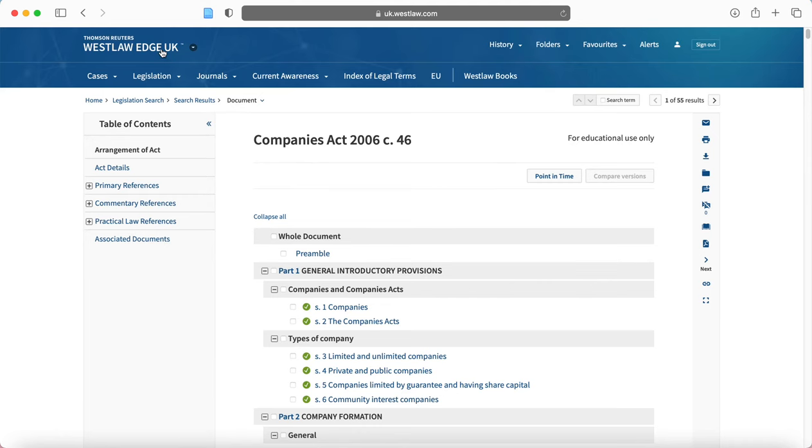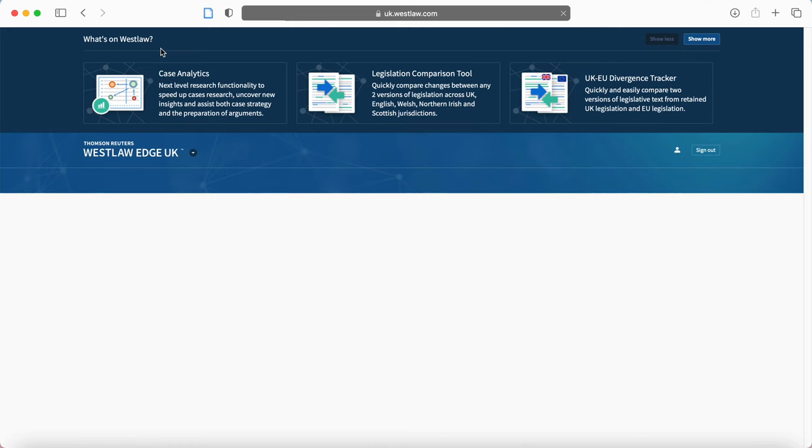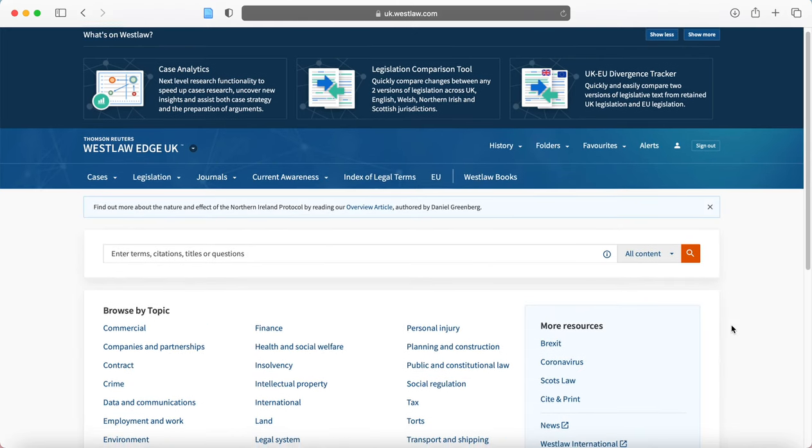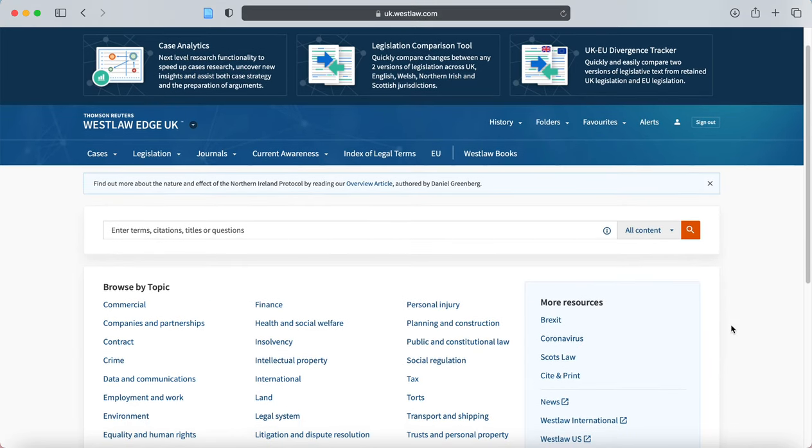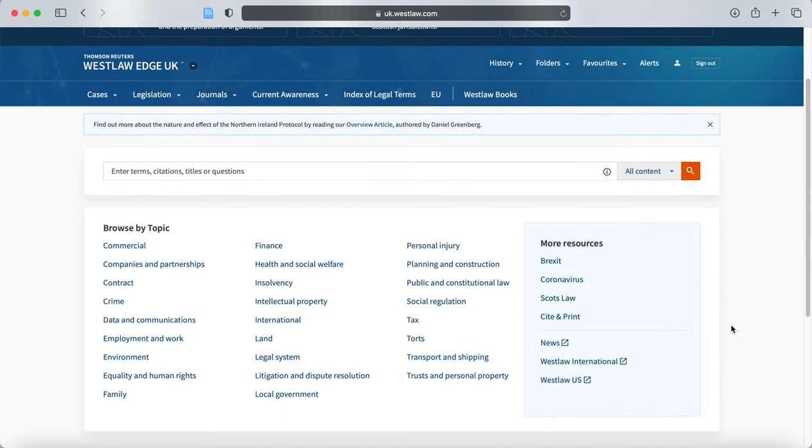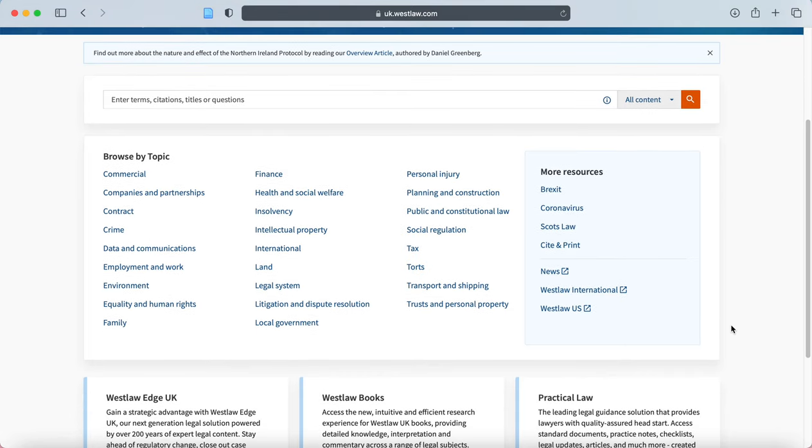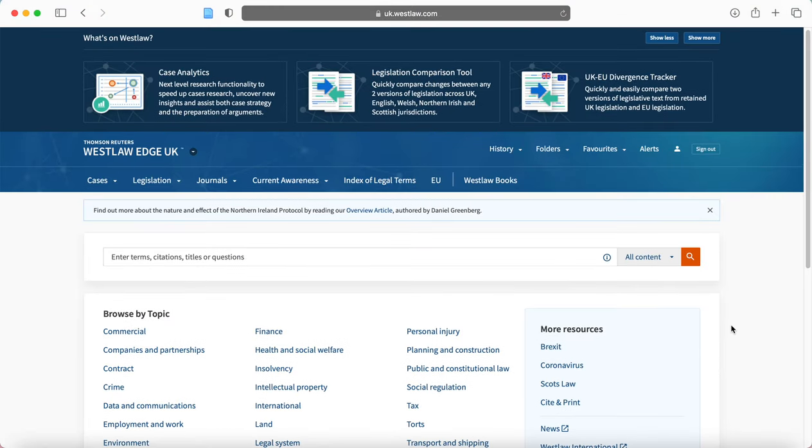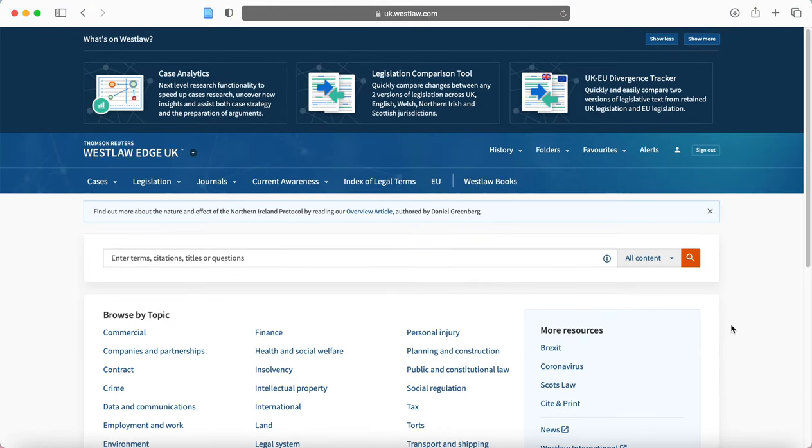So that is Westlaw. I suggest that you have a look at it, have a play around with it and see what you can find and do reach out either to your personal tutor or to the academic skills department if you require any more support with it.